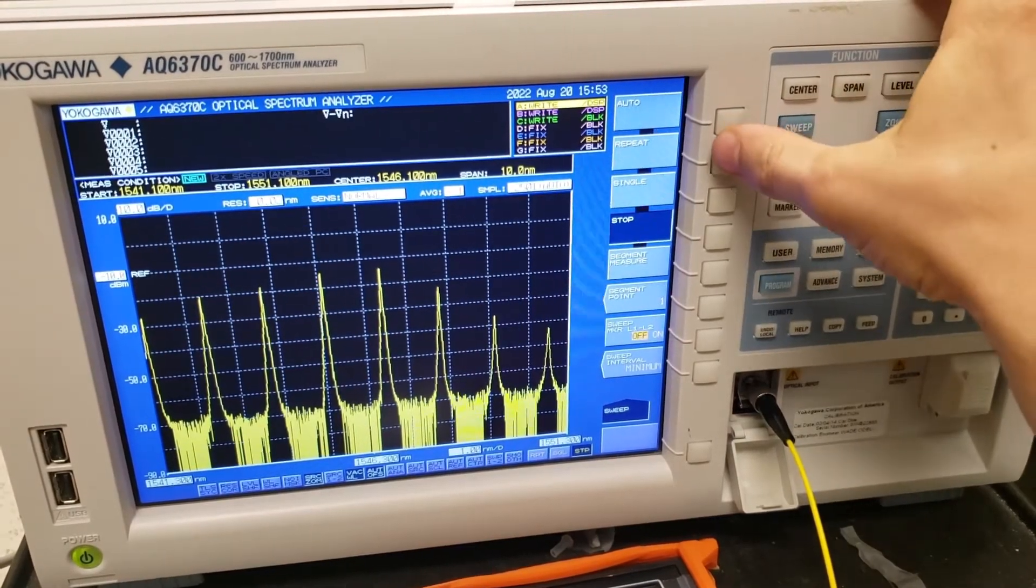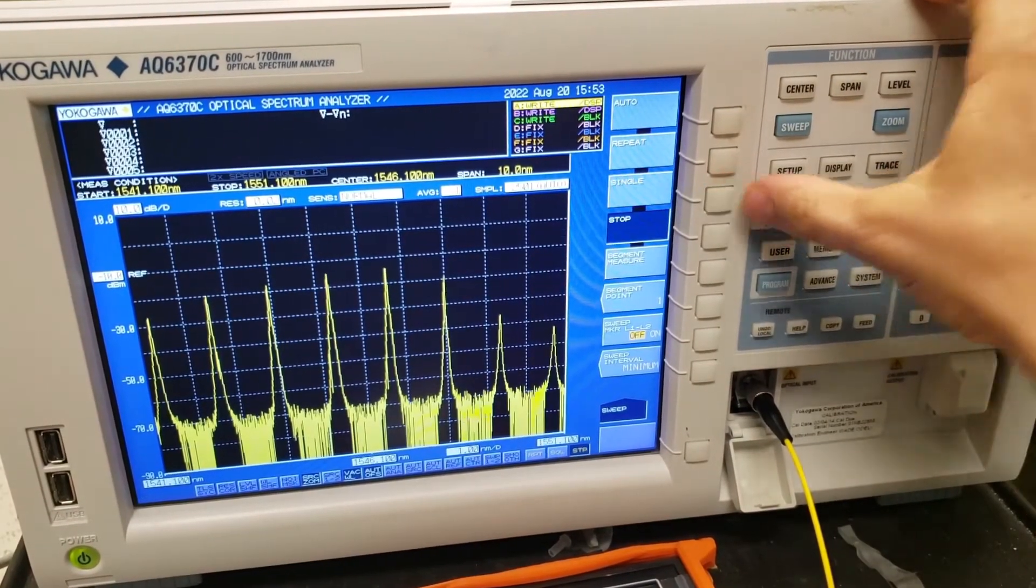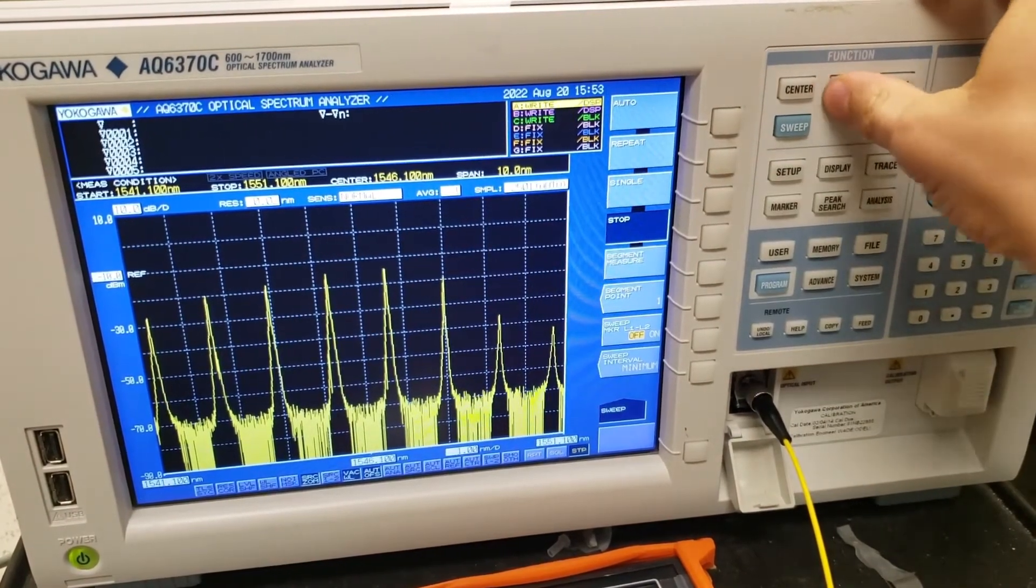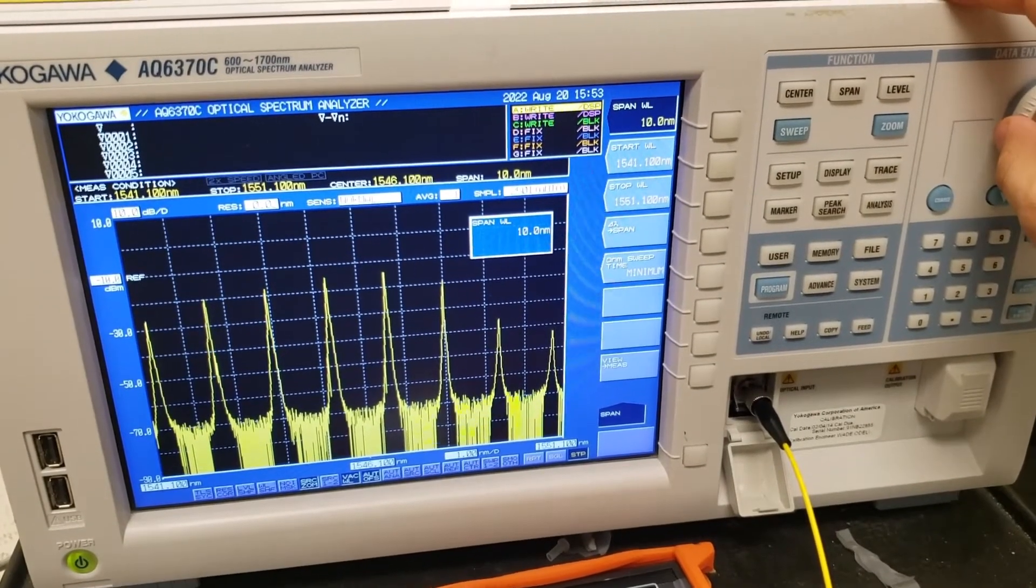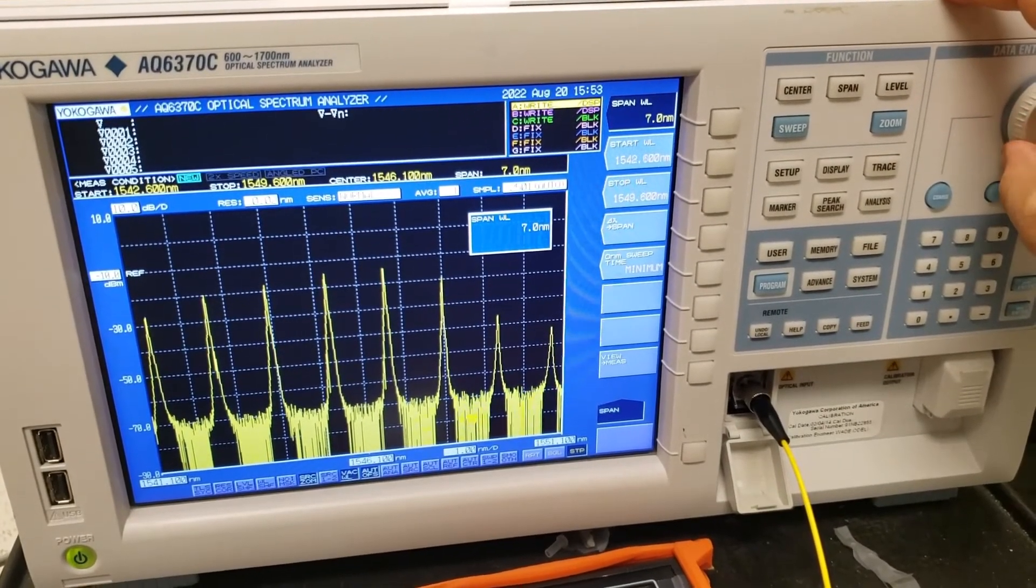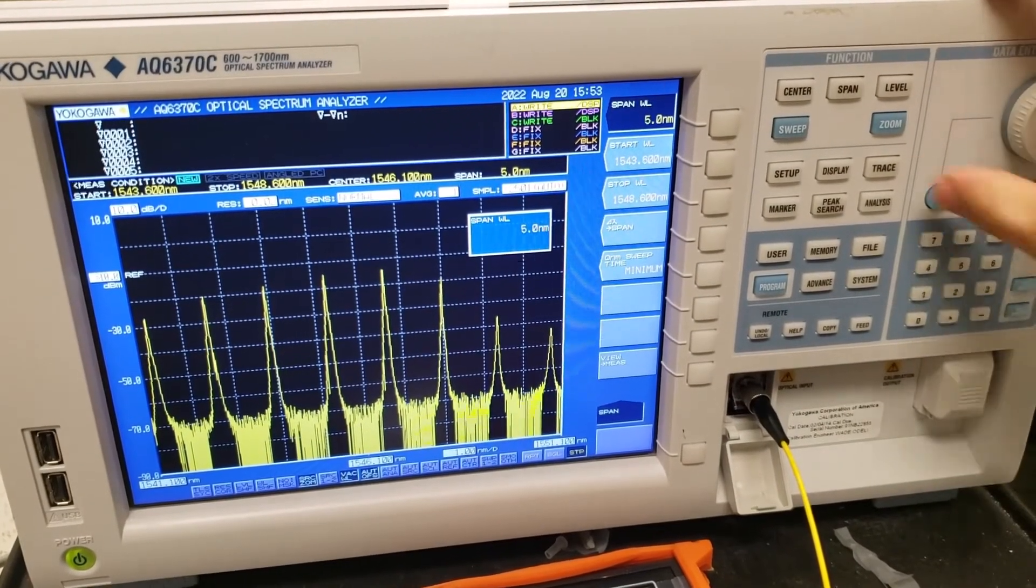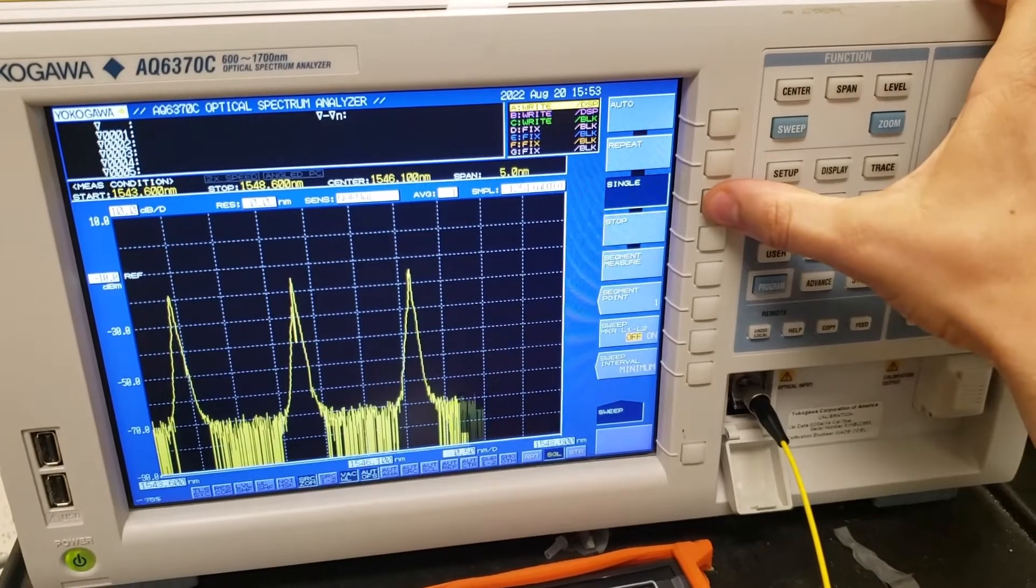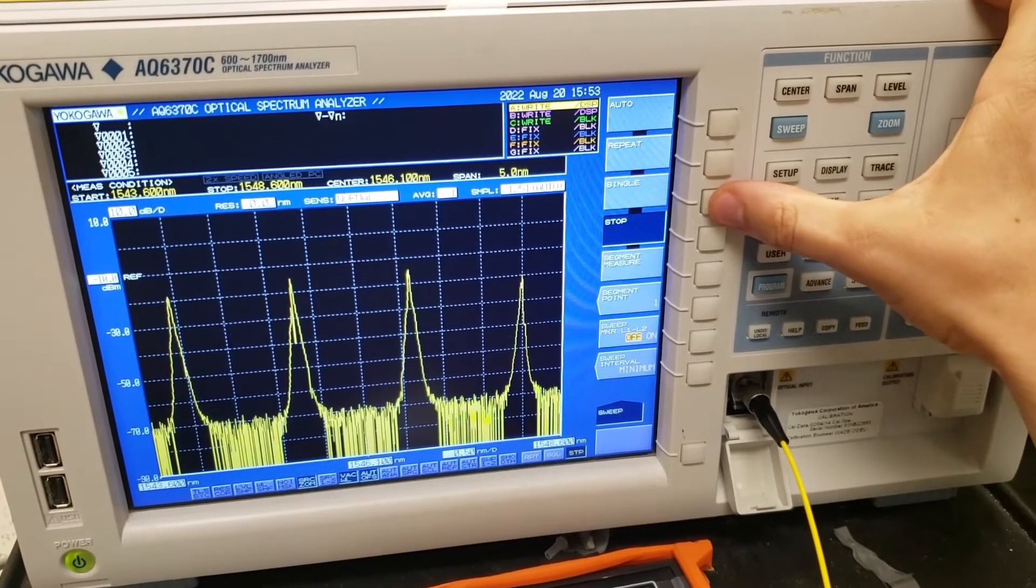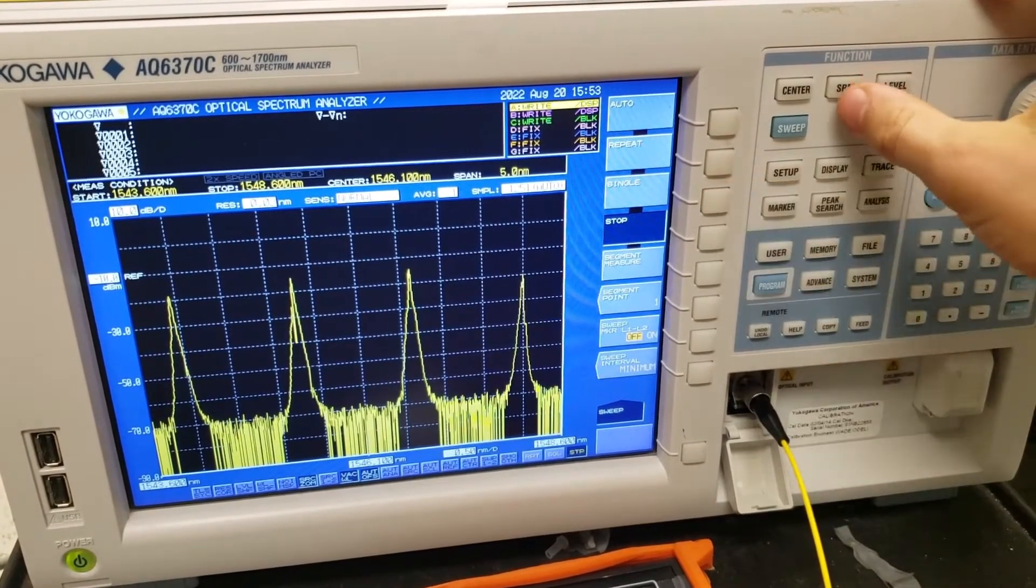So let's sweep this once and that should be pretty much centered. Okay, so let's change the span and zoom in a little bit to one of these lines right here.